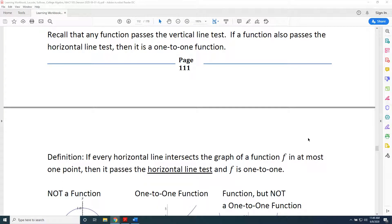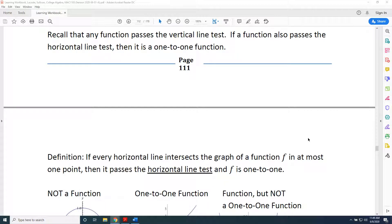The topic of this video is determining whether a function is one-to-one. We've already looked at mappings, also called arrow diagrams, and collections of ordered pairs. Now we turn our attention to graphs. We'll use the same approach as before: first reminding ourselves how to determine if a graph is a function, then learning how to determine whether a function graph is also one-to-one.